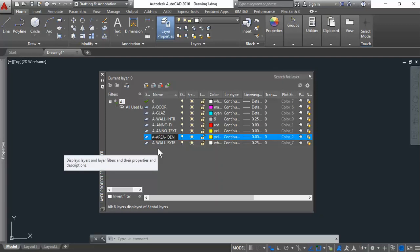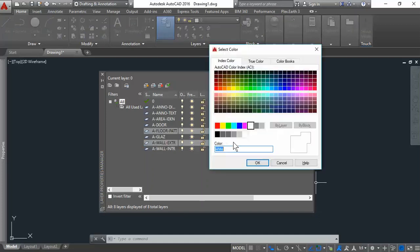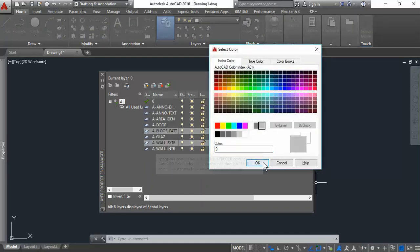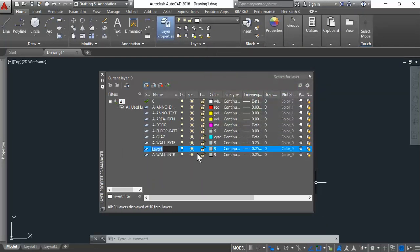We have the doors, we have the floor. There are different type of floors. A-Floor-Patterns. And we'll change that color to light gray. And we also have the wall patterns. A-Wall-Patterns. We keep the same color.